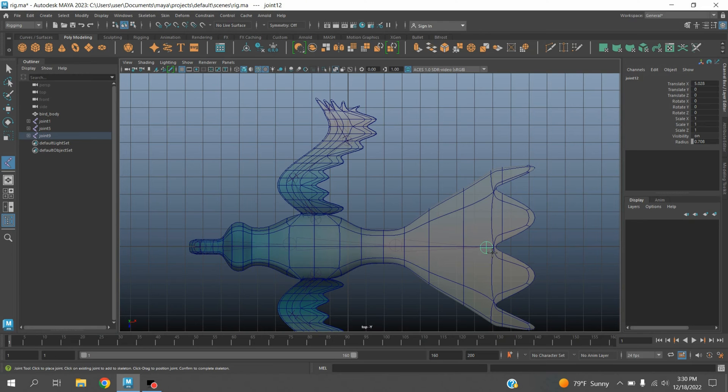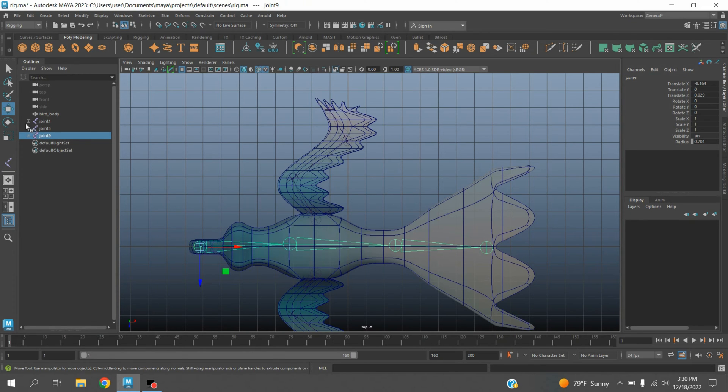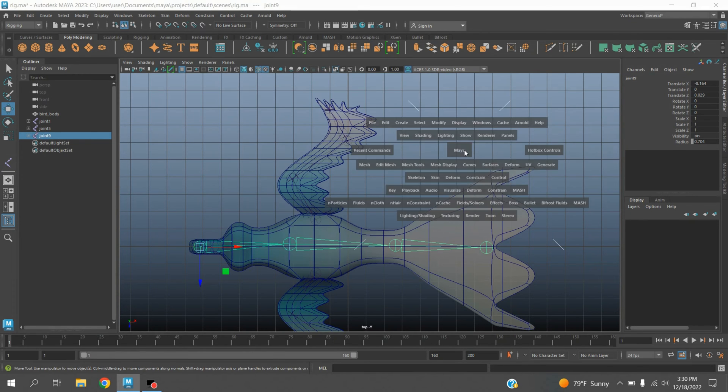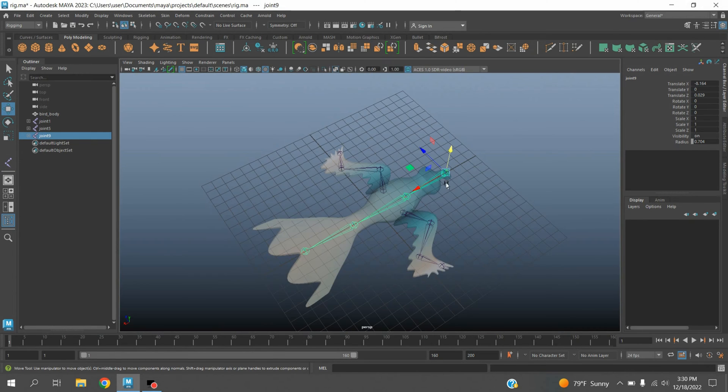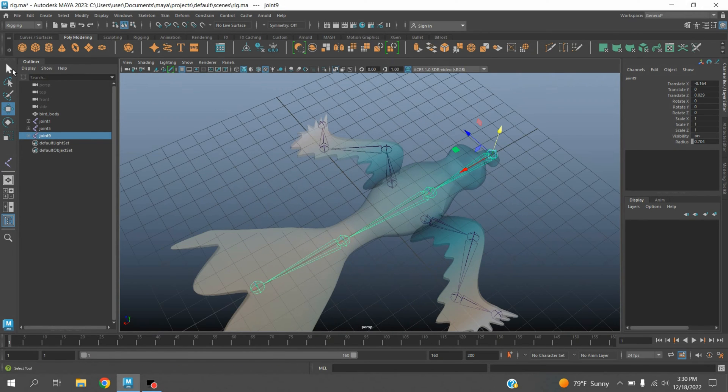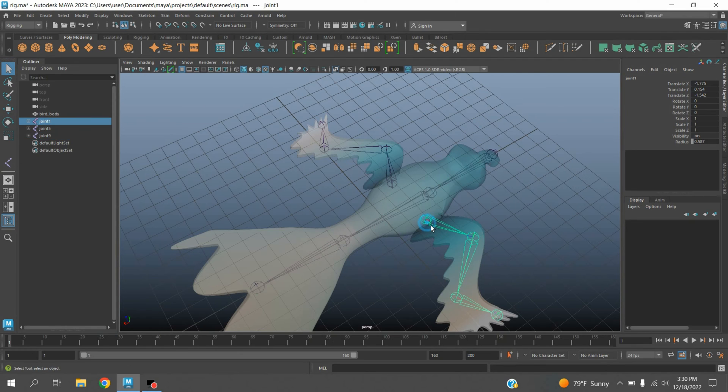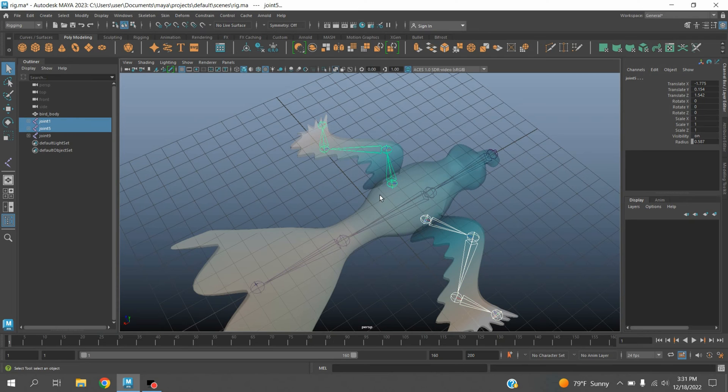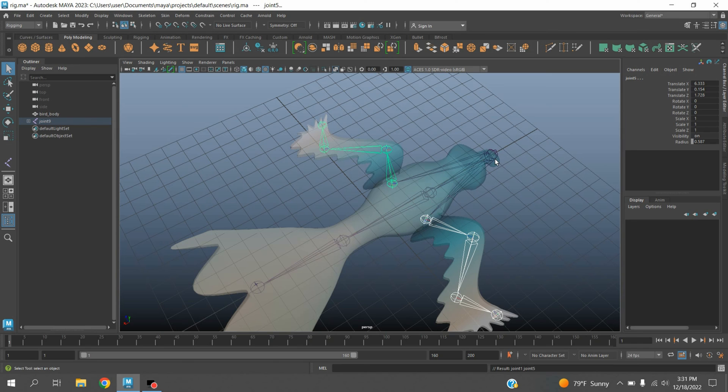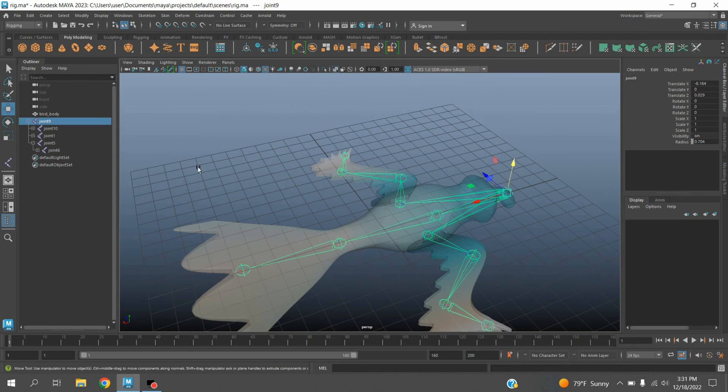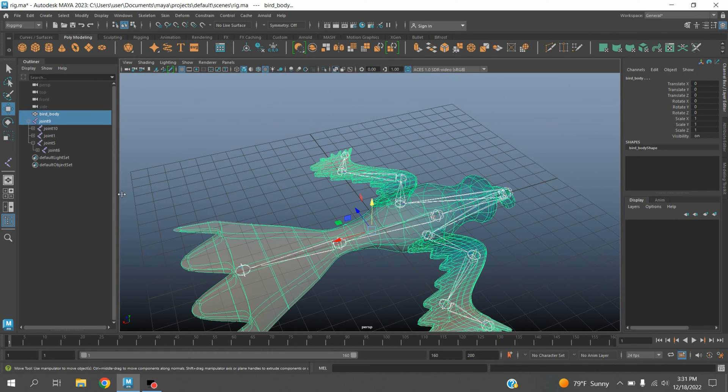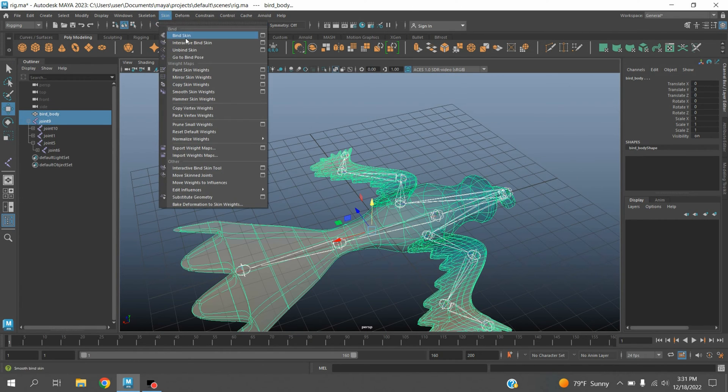Again go to perspective view. Select this joint chain, shift select this one, and also this one. Press P. Shift select the geometry or model, go to skin, click bind skin.